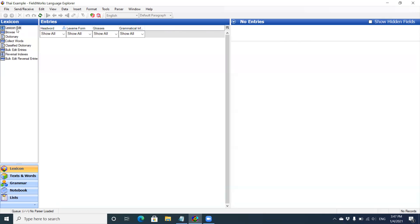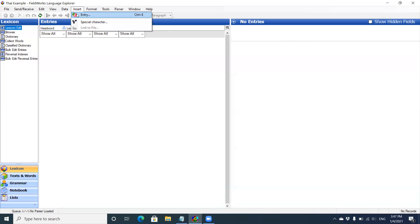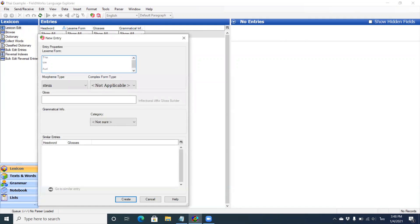From the lexicon edit view, click on insert, entry. And this brings up the new entry.